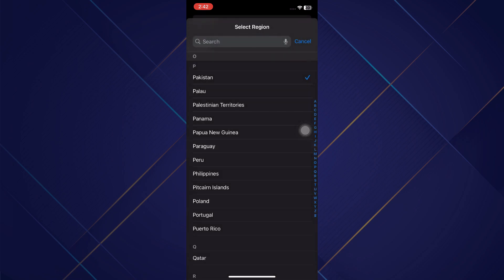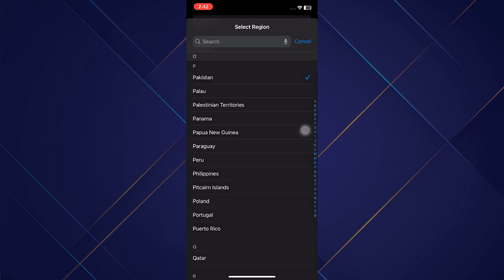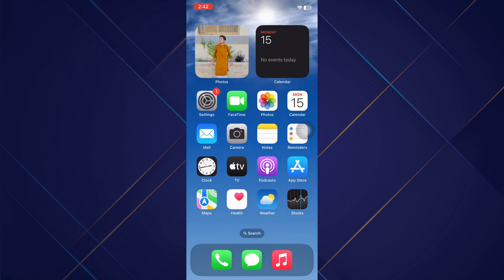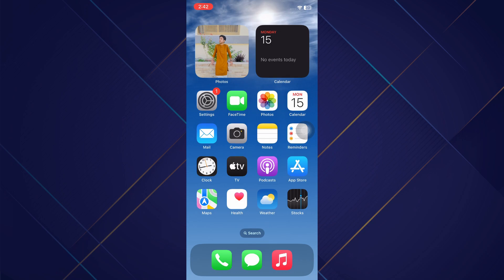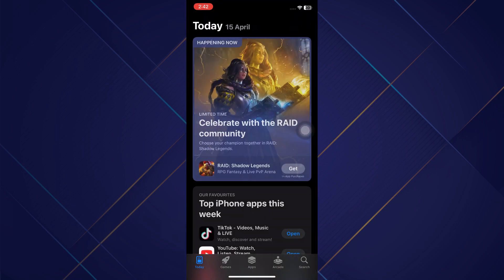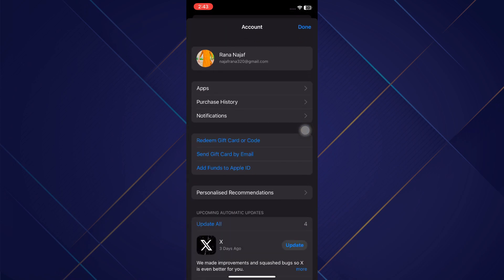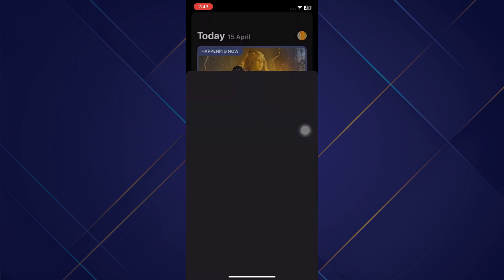You've now set it. Now you may also want to change the region for your Apple ID as well. Go and open up the App Store. In the App Store, go to the top right and click on your profile icon, and then click your name at the top.